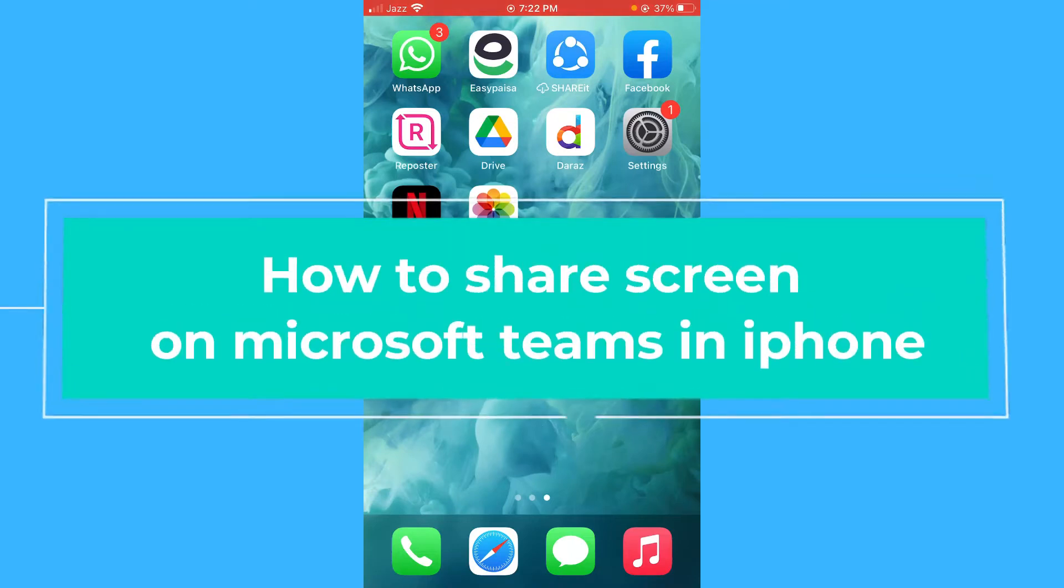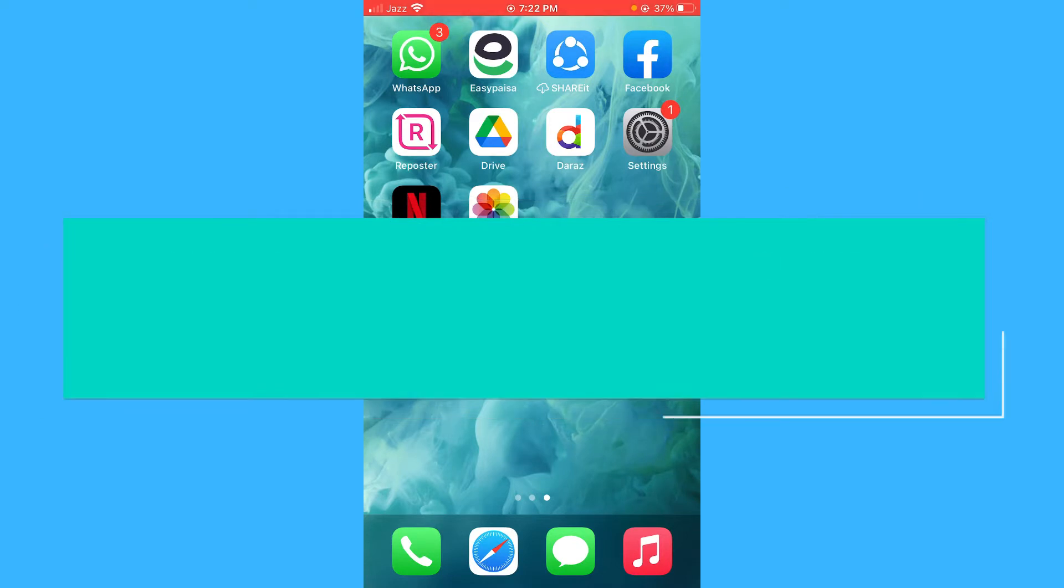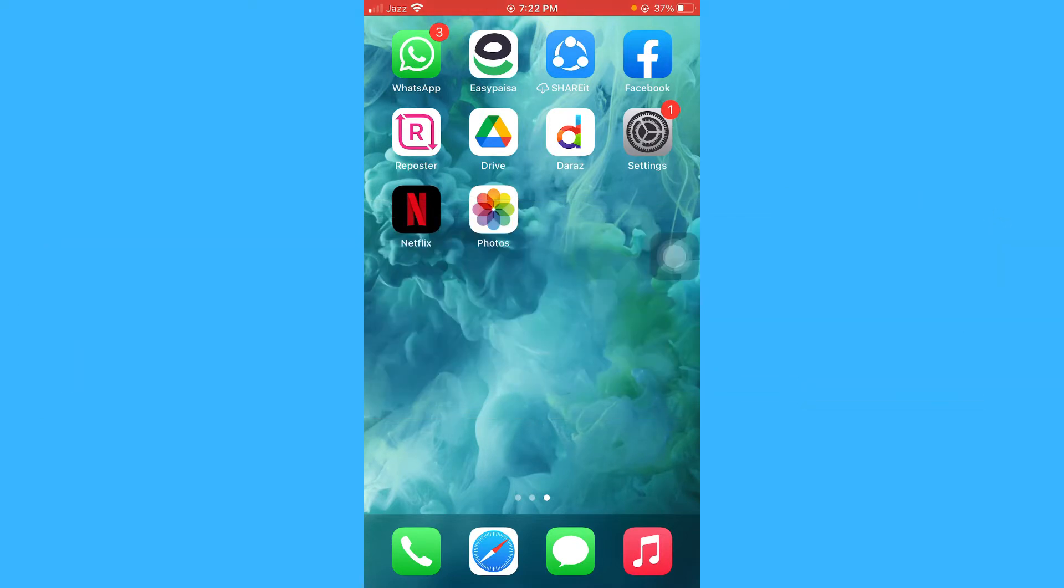Hello guys, I hope you're doing great. In this short video tutorial, I'm going to show you how you can share your screen on Microsoft Teams on your iPhone devices.